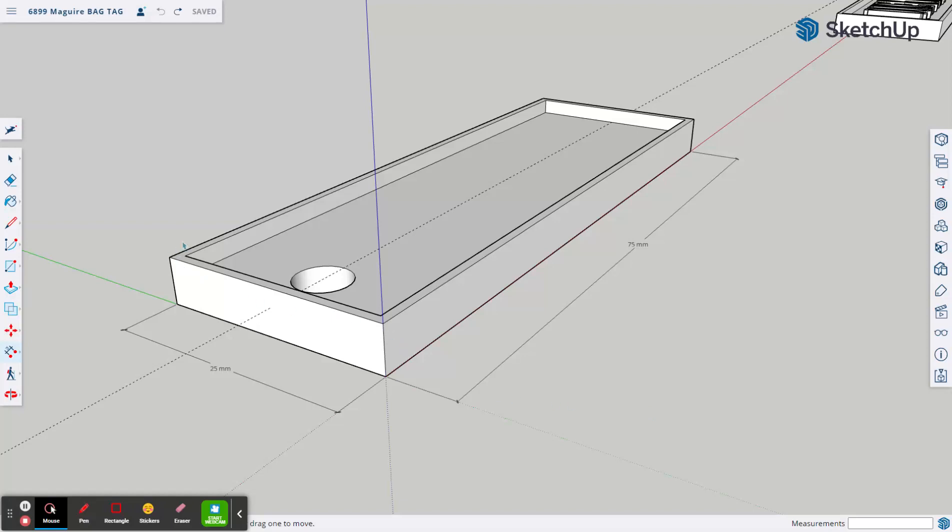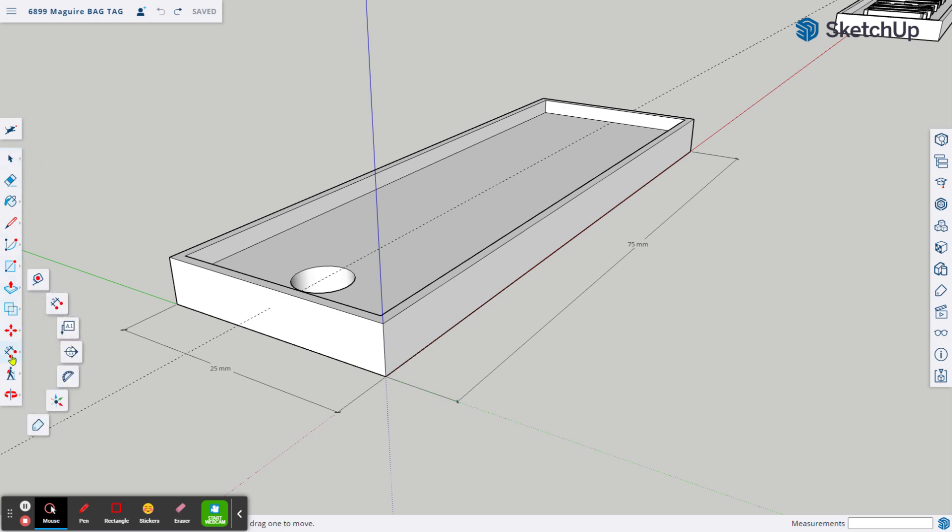Now that we have our offset border raised to give us that inside tray look, we now need to add a dimension to show our height. In order to do that, we come over here to the tape measure and choose the dimension tool.